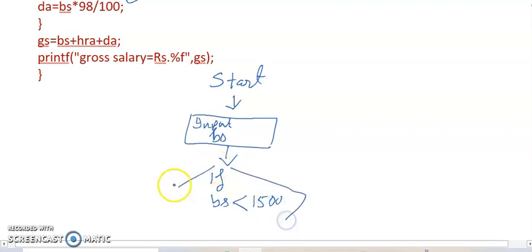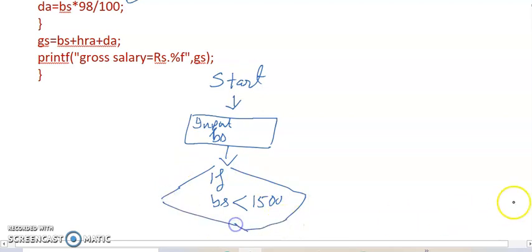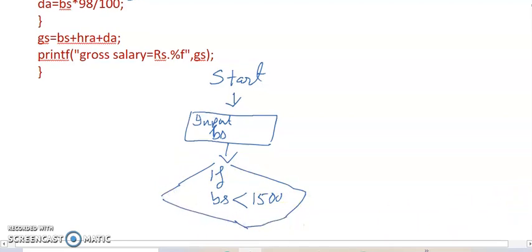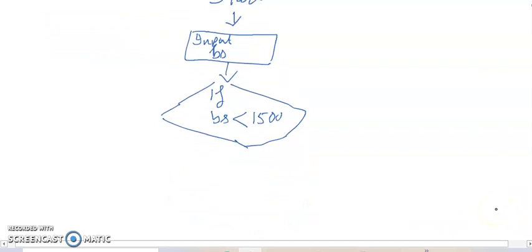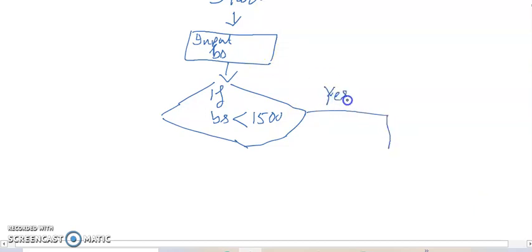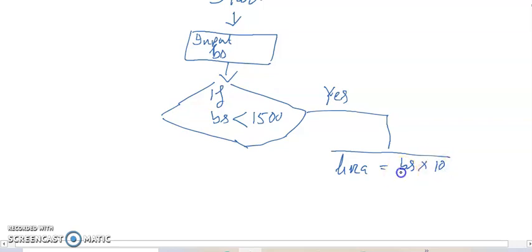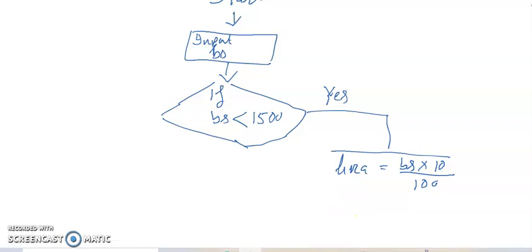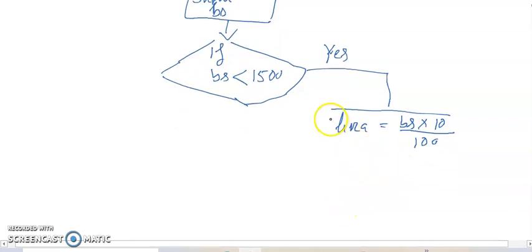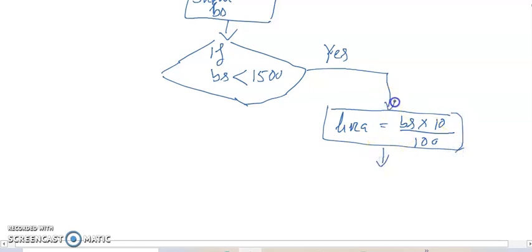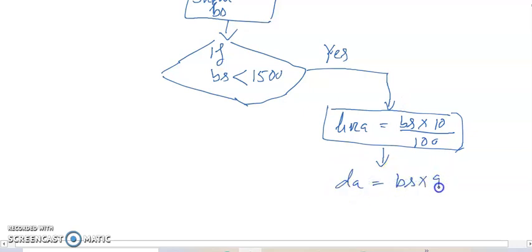Next is if condition: if BS less than 1500. This is my flowchart. If BS less than 1500, there are two possibilities. If it is yes, it is yes, BS less than, then we get: HRA is equal to BS into 10 by 100 and two conditions follow.